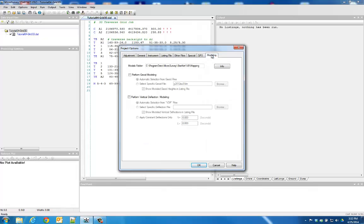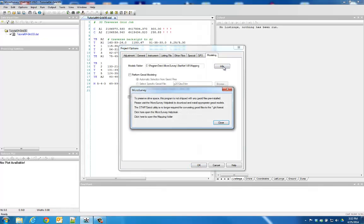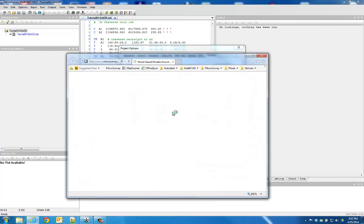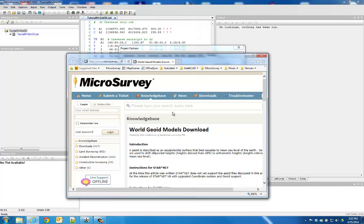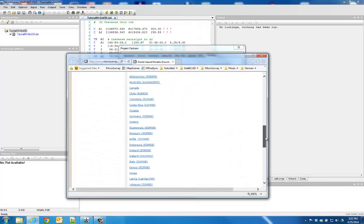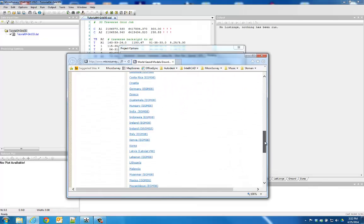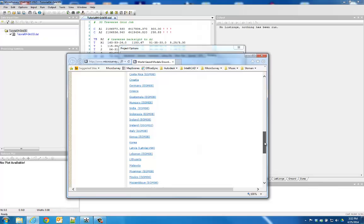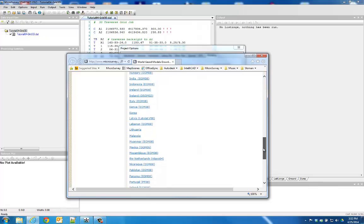GEOID models for your region can be downloaded by pressing the Info button and visiting the Microsurvey Help Desk. Some of the options on this page will link you to an appropriate national agency, while others will be a direct download.